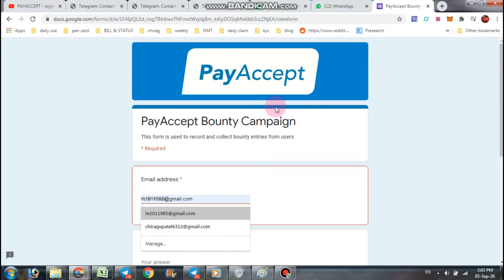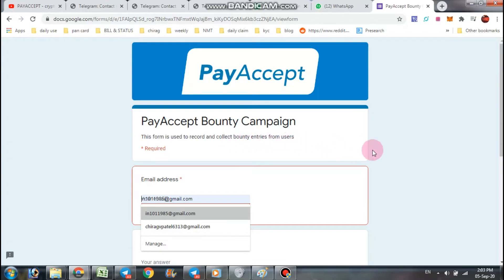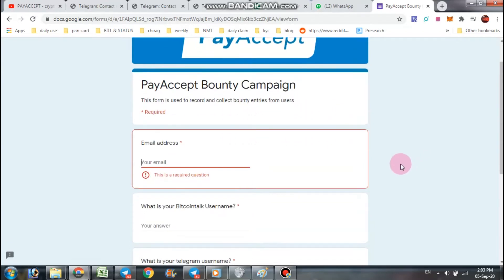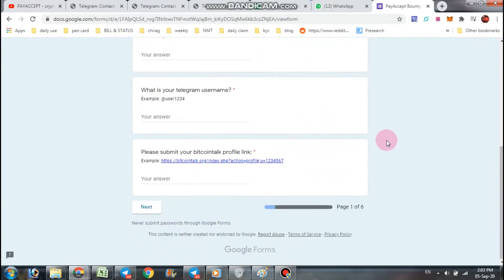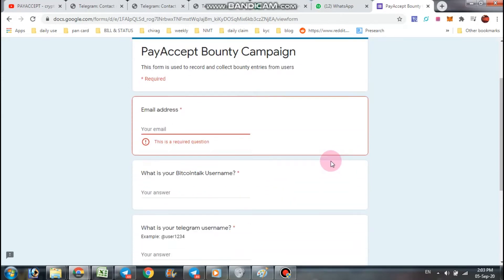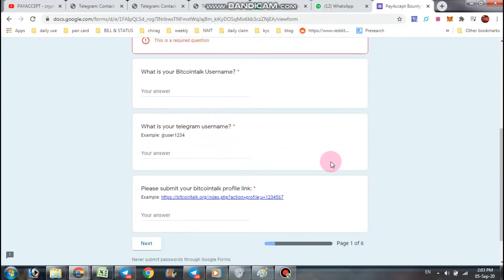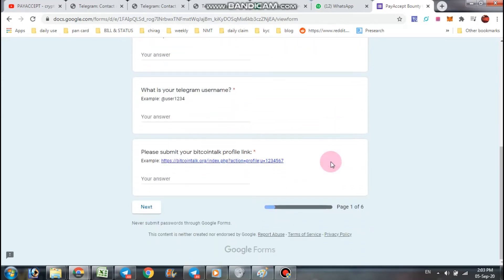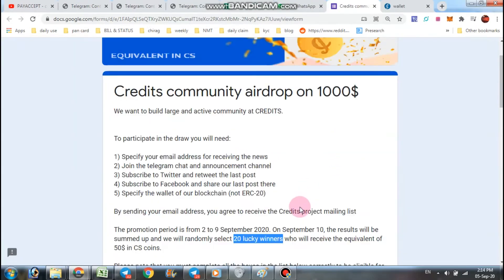Next one is from Pay Accept bounty campaign. This form is used to record and collect bounty entries from users. So if you join Pay Accept bounty please fill this form, it is lengthy but you have to submit all the details which you use in Pay Accept bounty.